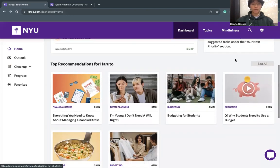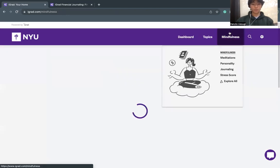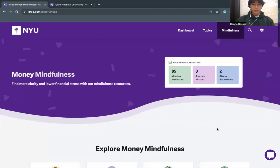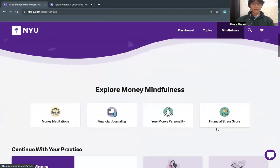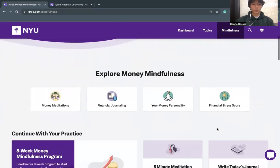Once you're signed into iGrad, click on the Mindfulness tab on the top right corner of your page. This will take you to the Financial Mindfulness page, a topic that is often overlooked when looking to create your success as a student.